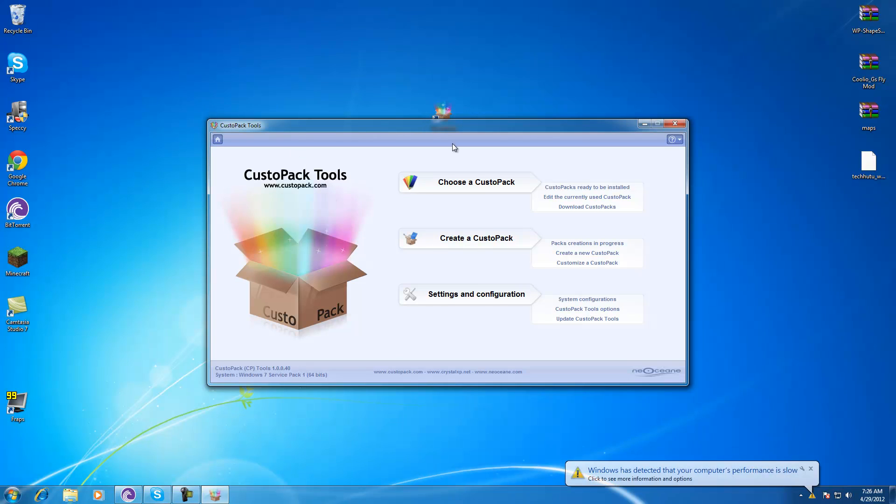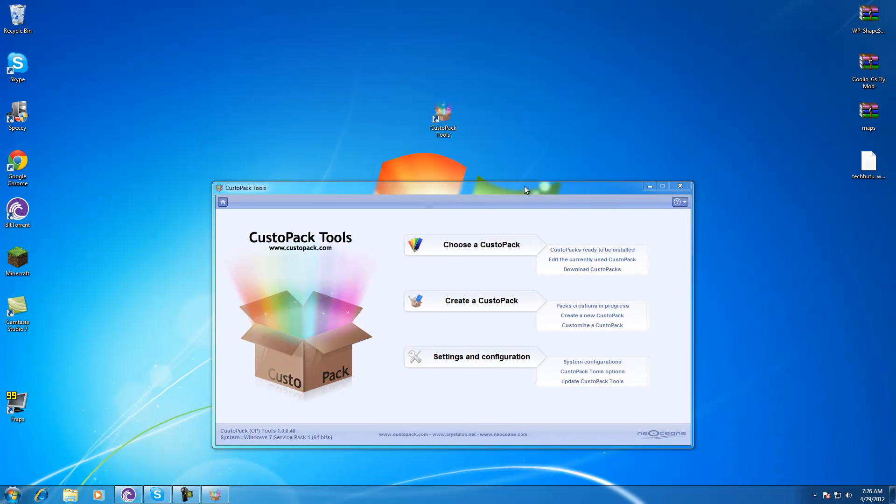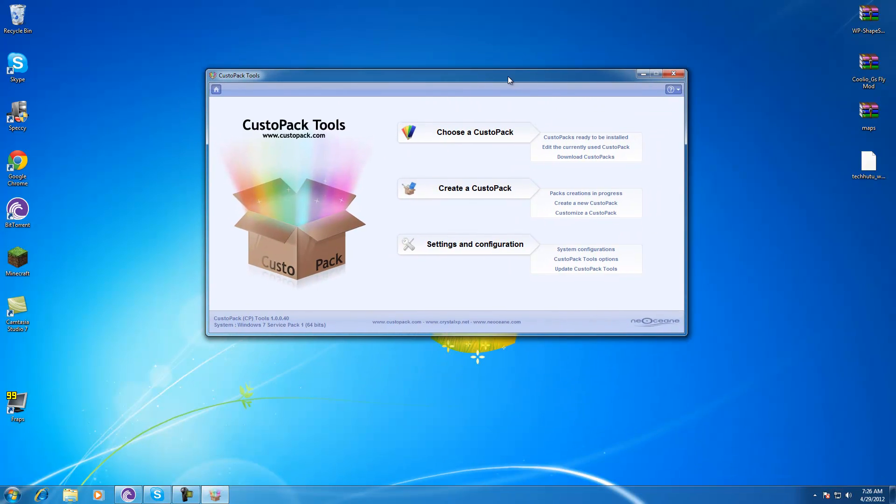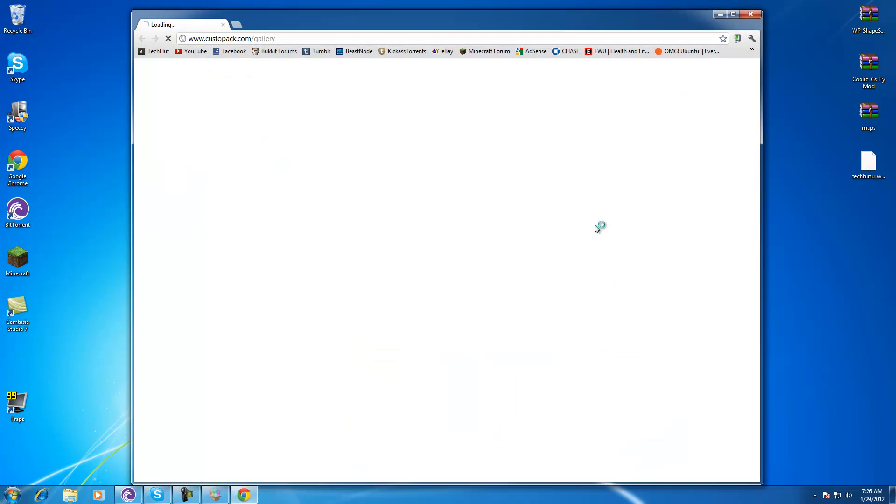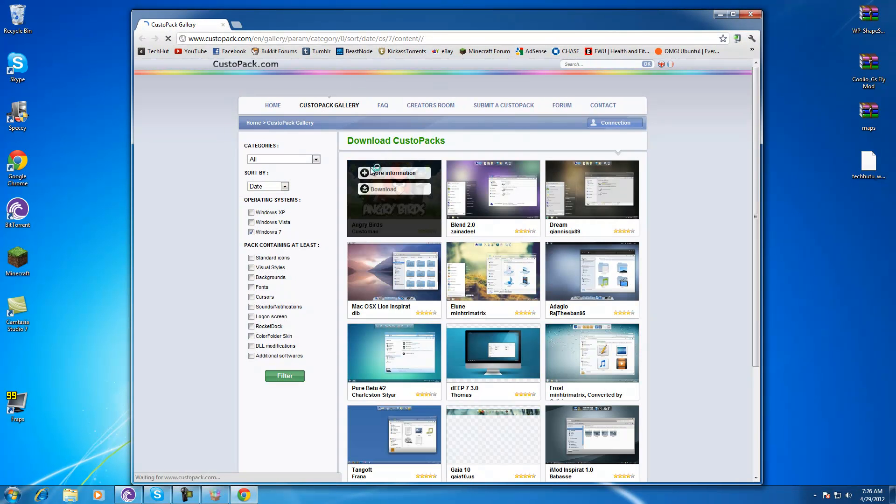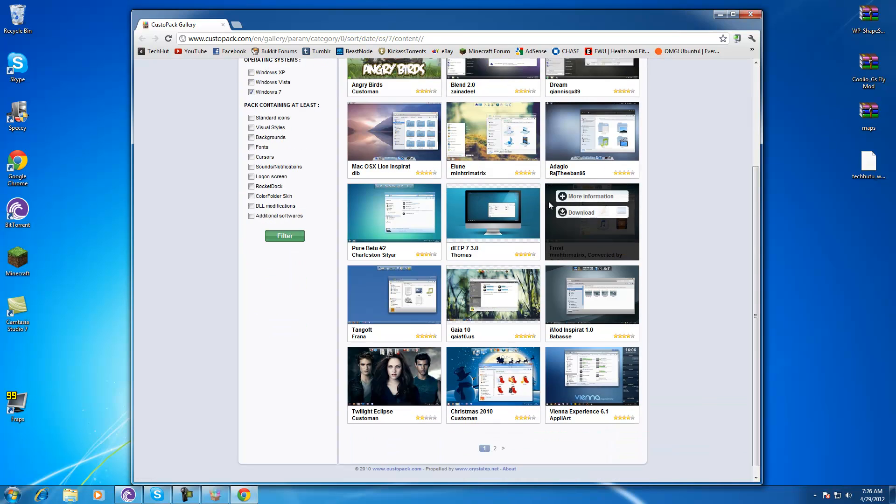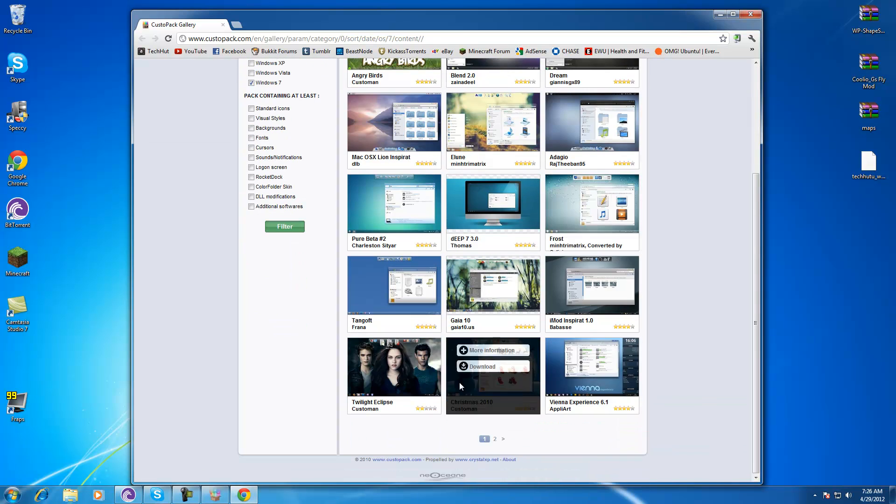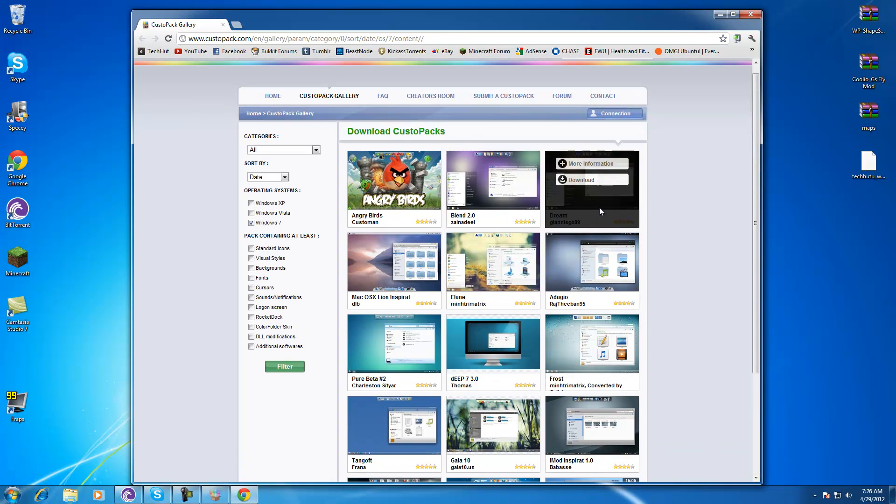You're going to need to download and install it, there'll be a link in the description. We're going to start out by choosing a CustoPack and then go to download CustoPacks. Then it will open you to the CustoPack Gallery and here are all the available themes that you can choose from.